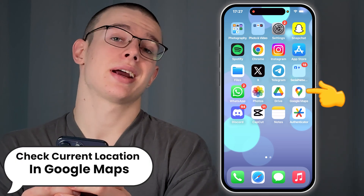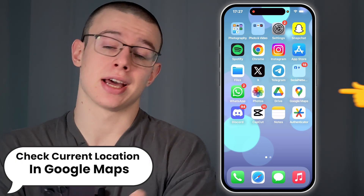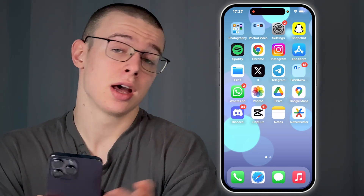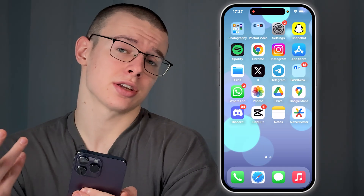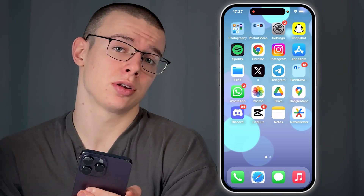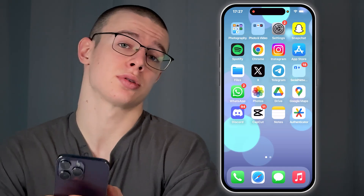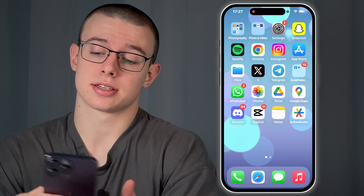Hey guys! Wanna check your exact current location inside Google Maps? Let me show you how easy it is. Follow along this simple step-by-step tutorial. Let's get started.